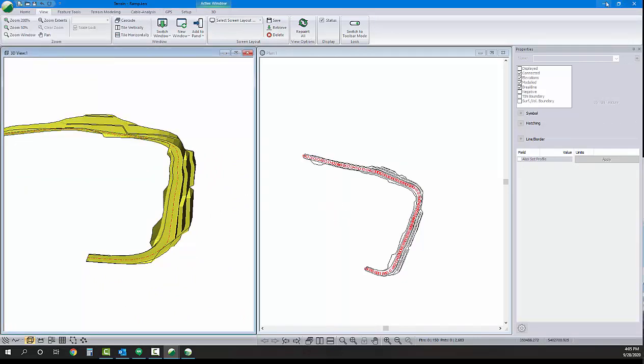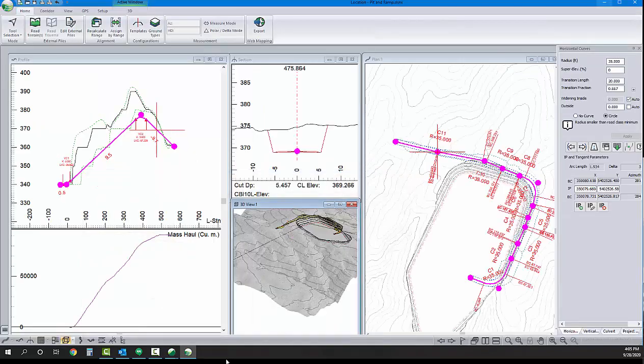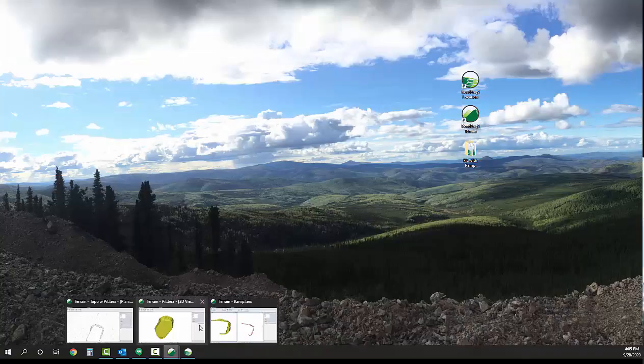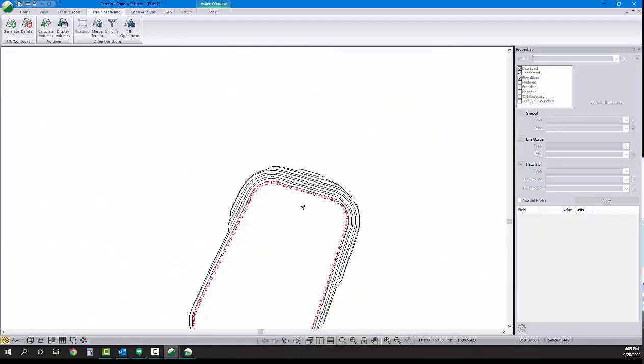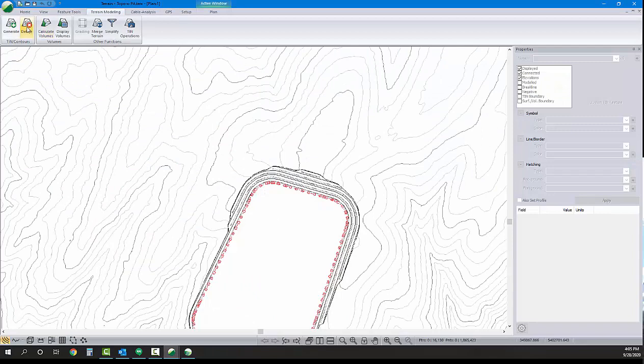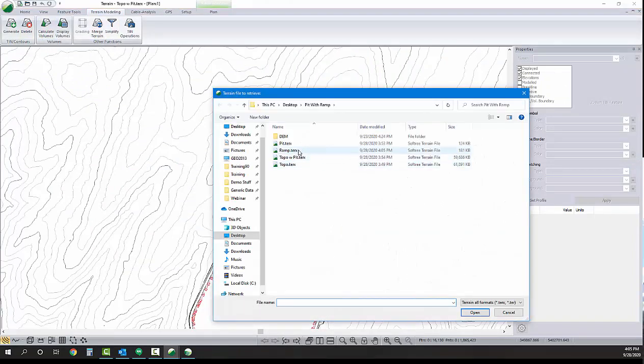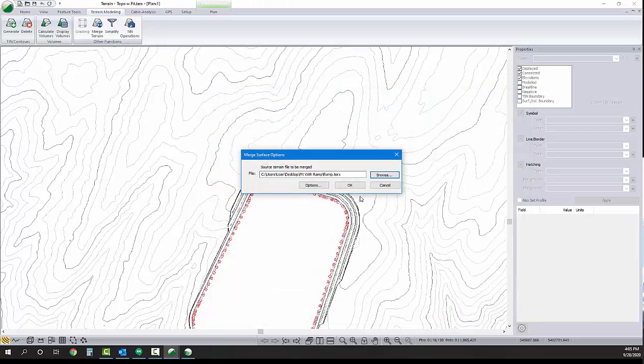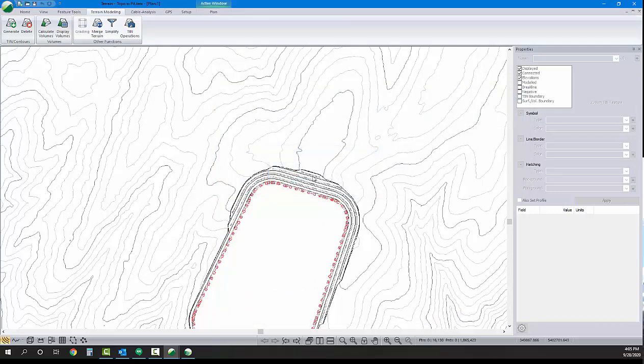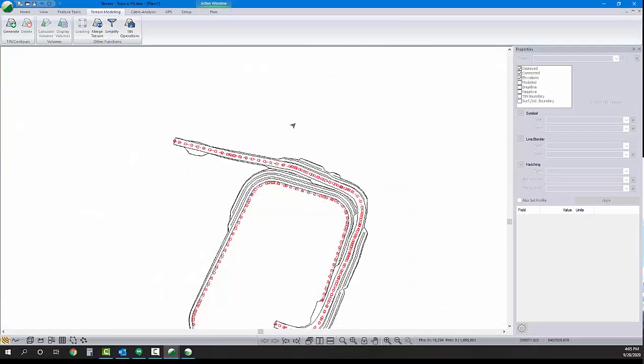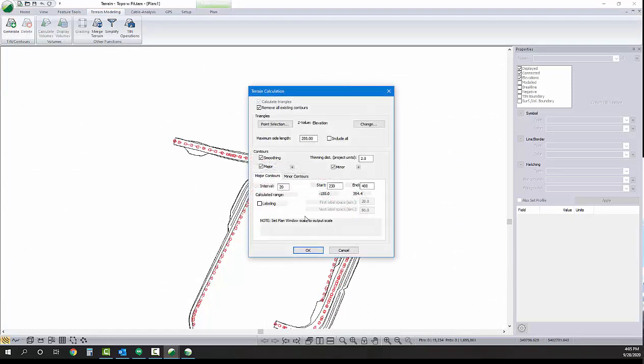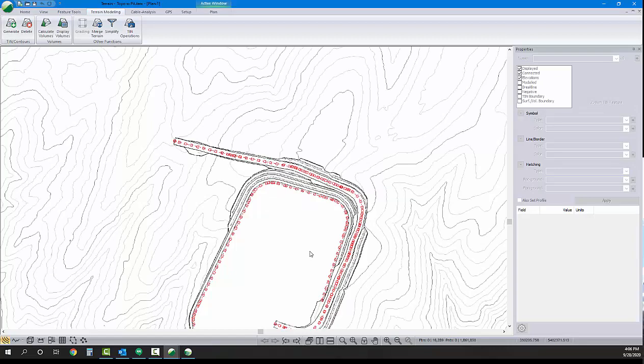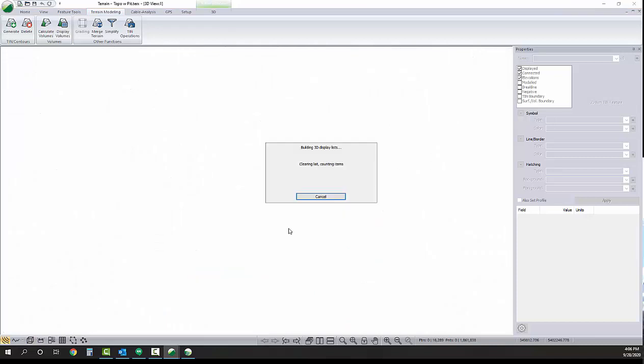So, we've got our ramp. I'm going to save that ramp. I'm going to go back to the surface that we have the topo and the pit extents in. And I'm going to merge that ramp into the surface. Once again, the surface is out of date. So, we're going to remodel that surface and regenerate contours. And this calculation should only take a few seconds. Oh, and there we go. So, now we've got our surface. I'll click the 3D view. We can see what's going on. And there we are.